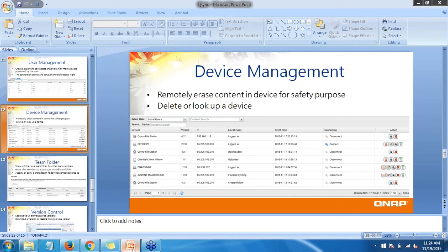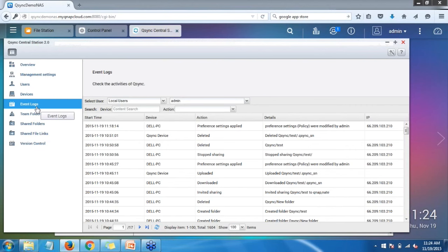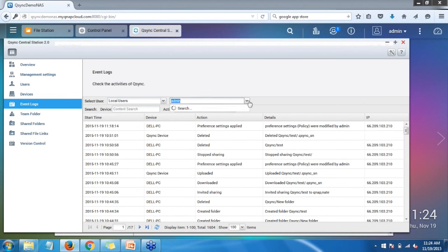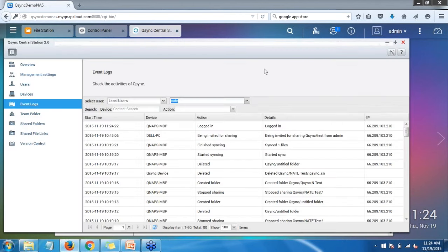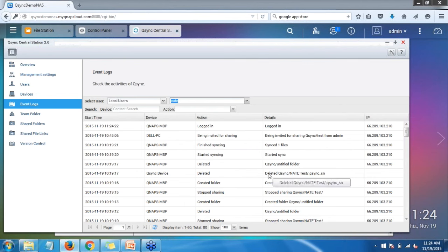The next option is Event Logs — this is a really handy tool especially for the admin. You can select users by name and see what their activity has been, when they've been logging in and out, the device names they've been using, the action — whether they were logged in or syncing files — details on what they were doing, and the source IP. It's good for administration, just overviewing everything your users have been doing to keep track of all events — for example, if somebody deleted a file they weren't supposed to, you can track down what happened.